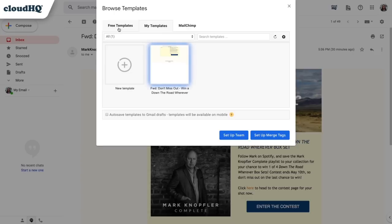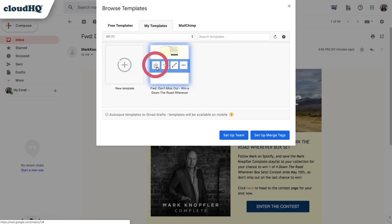When it's finished converting, it'll save to the My Templates tab. Just click on the Download button.